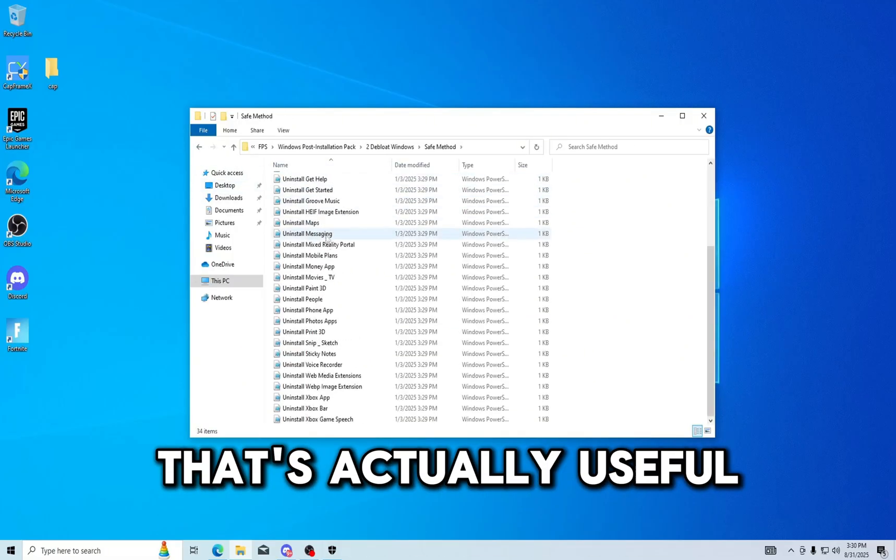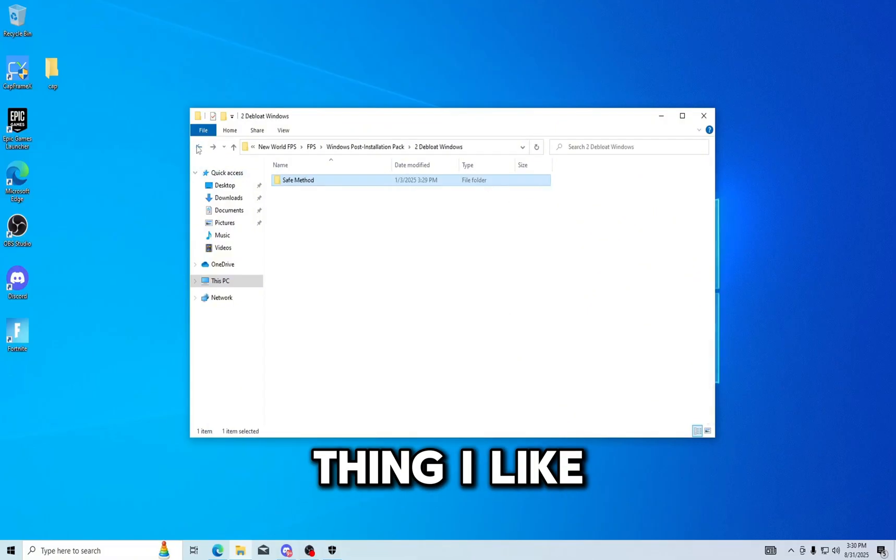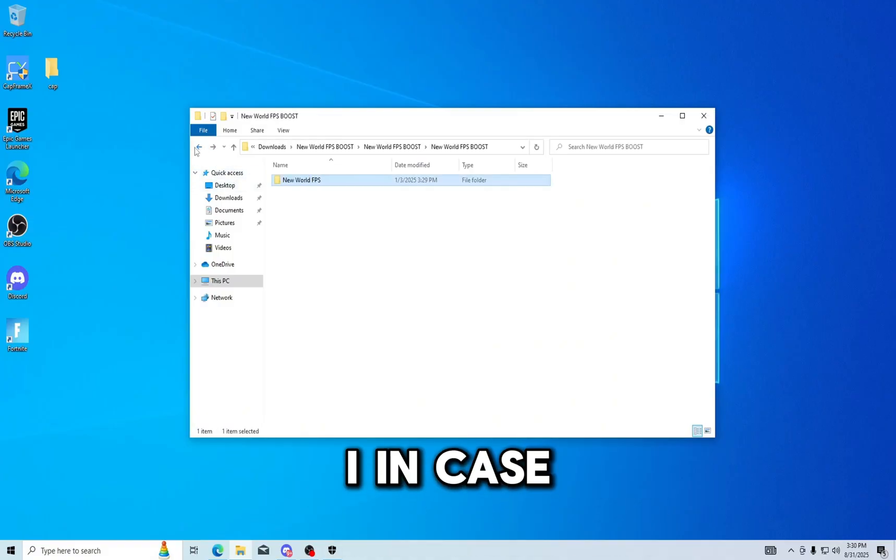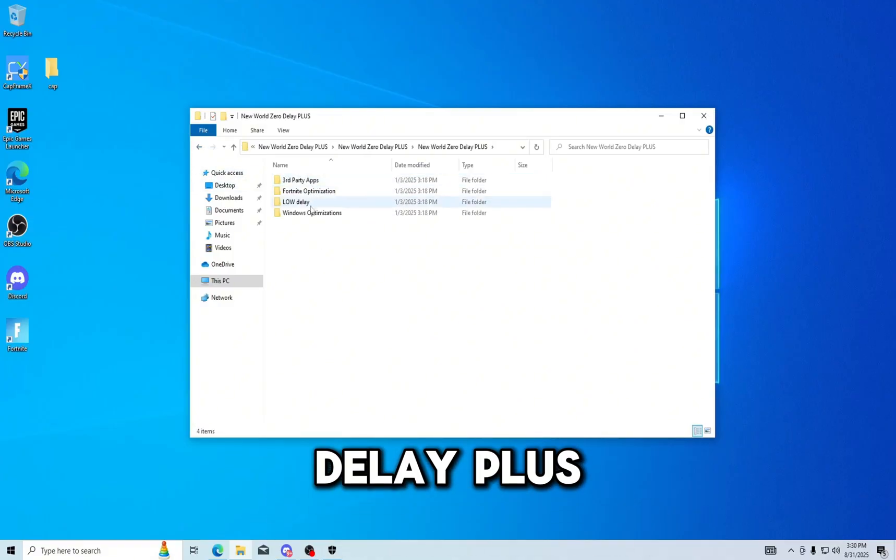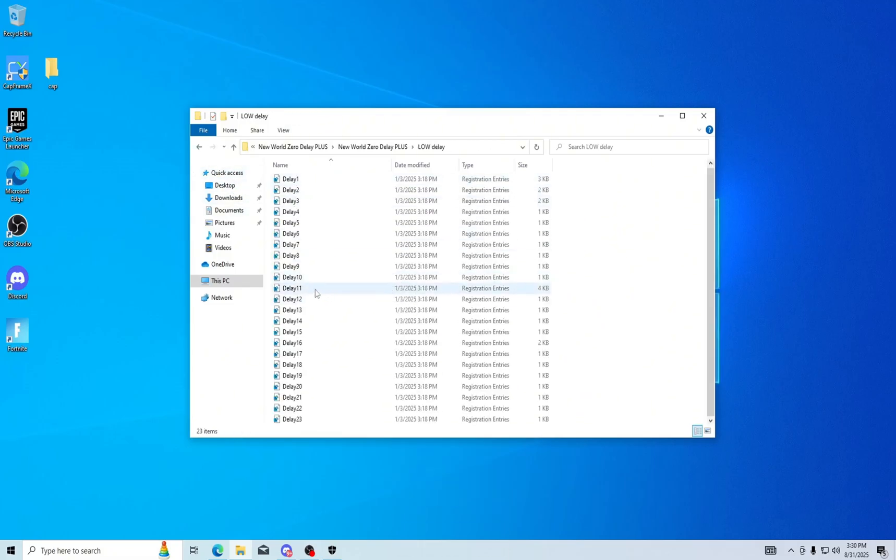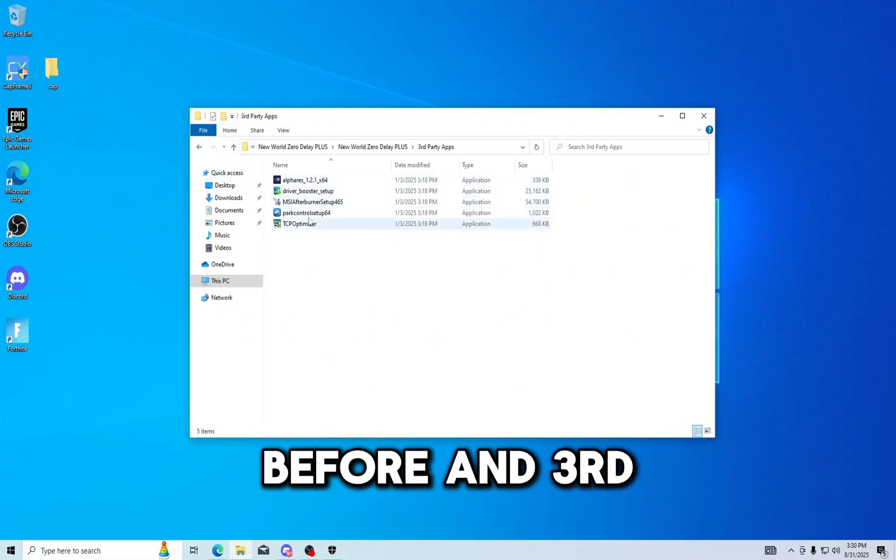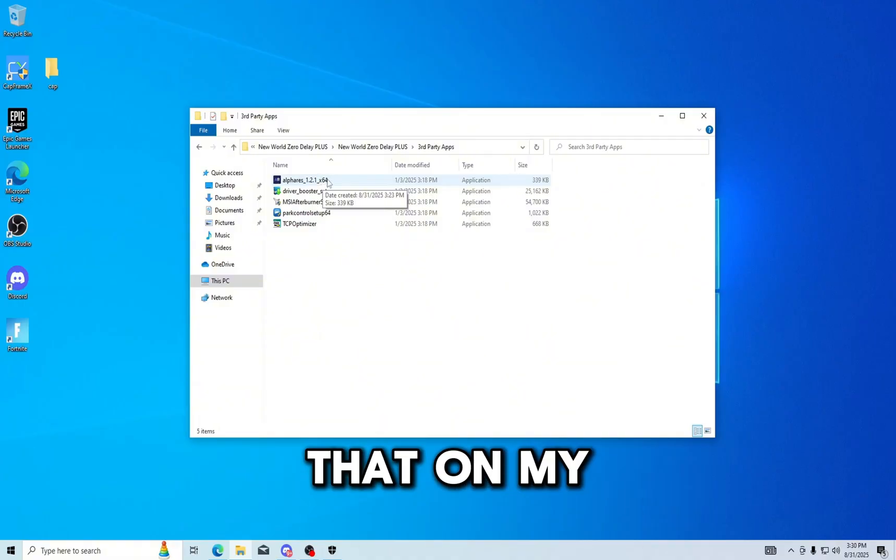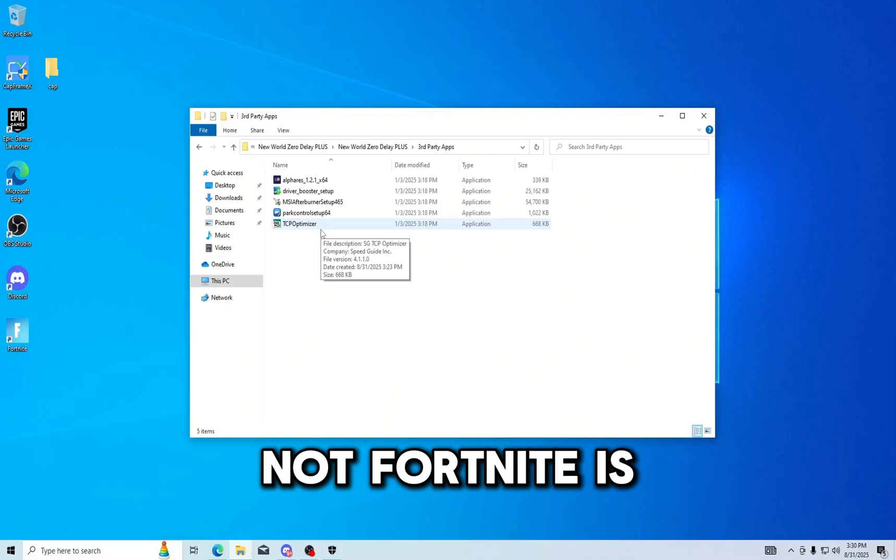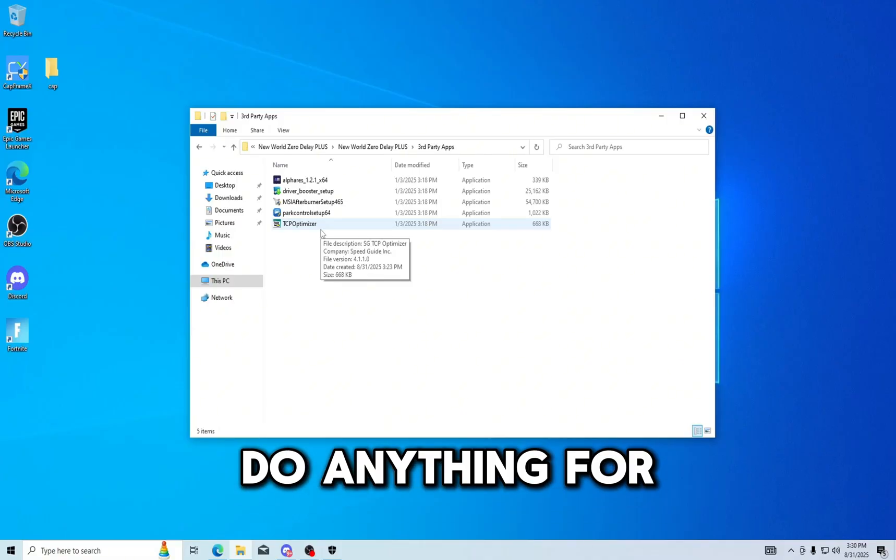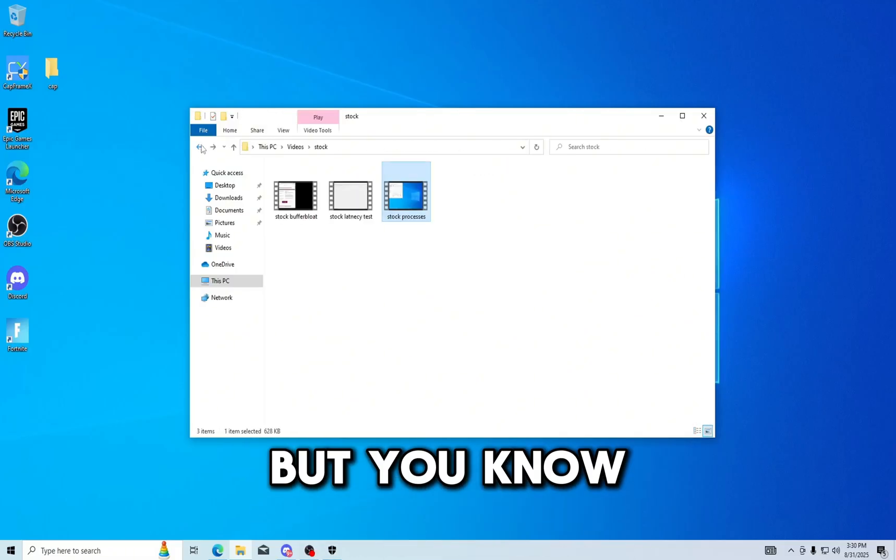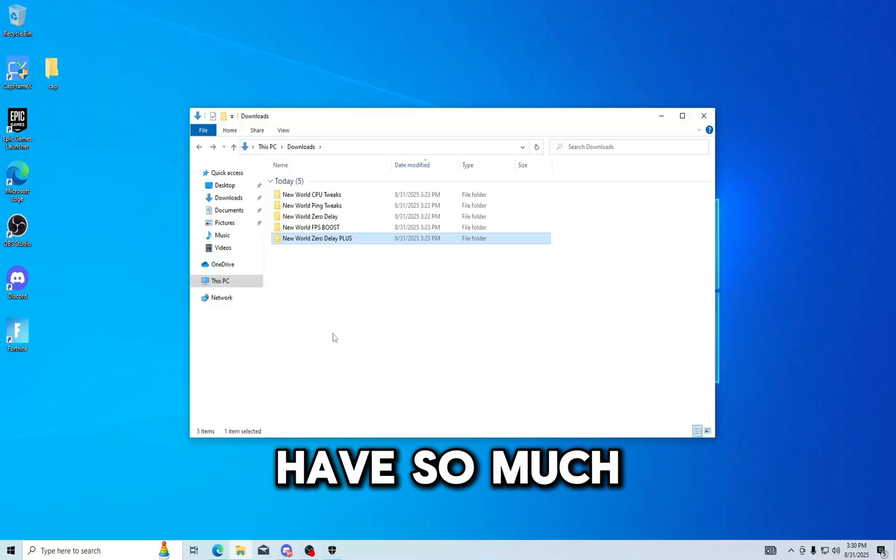This looks straight out of a YouTube tutorial to optimize your PC for Fortnite Chapter 3. That's actually useful, you know what I'll give it to them, this is one good thing I like. New GPU drivers, like in case I guess you didn't have them. And zero delay plus. I've seen this before. And third party apps, Alpha Res, not gonna run that on my PC. Speed optimizer.